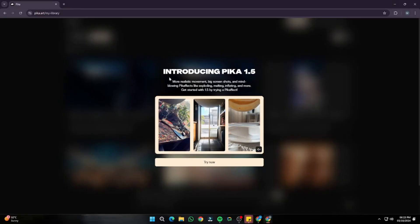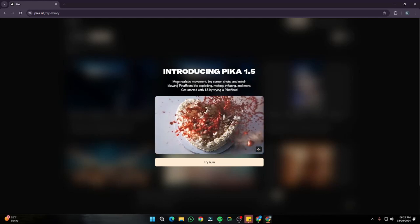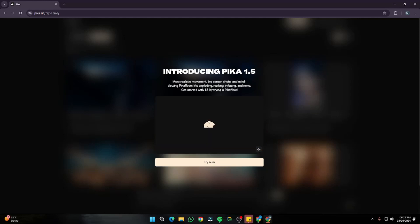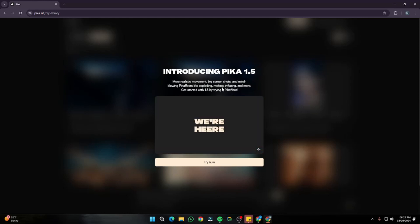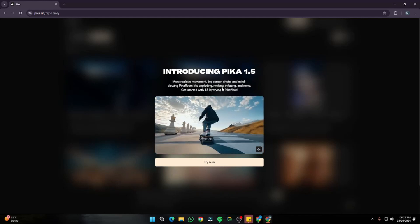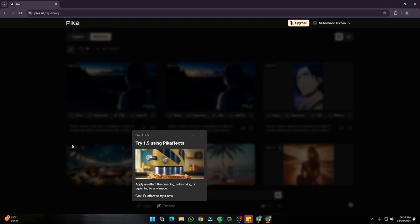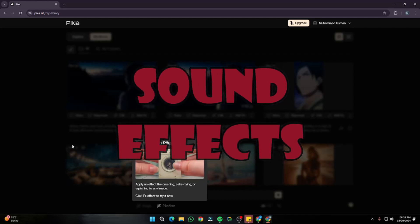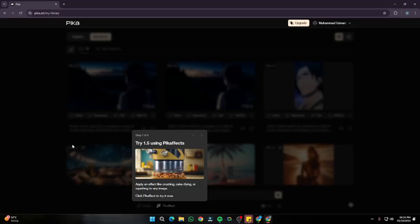On the homepage of Pika.art you can see Pika has advertised everywhere on their social media that they've introduced Pika 1.5, featuring more realistic movement, big screenshots, and mind-blowing Pika effects like exploding, melting, inflating, and more — similar to what Runway did a few weeks back. Unlike Runway, you can try visual effects for free, and you also get sound effects within your videos, like an explode sound effect when doing the explode effect.